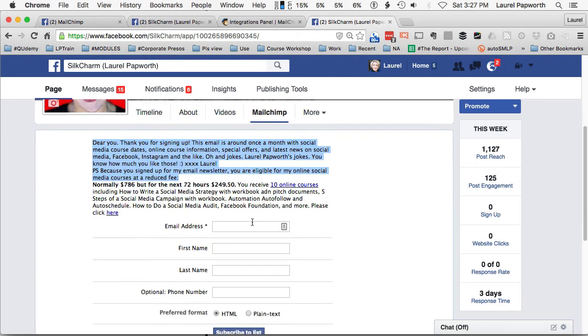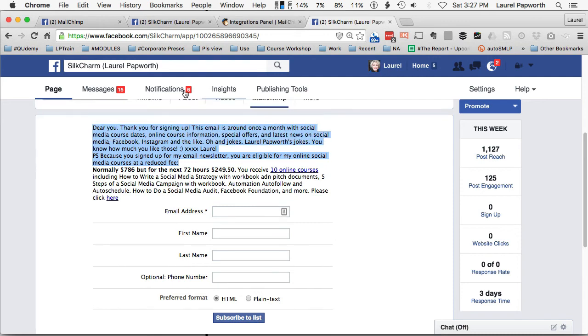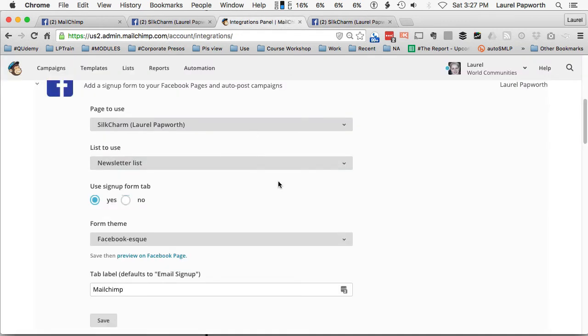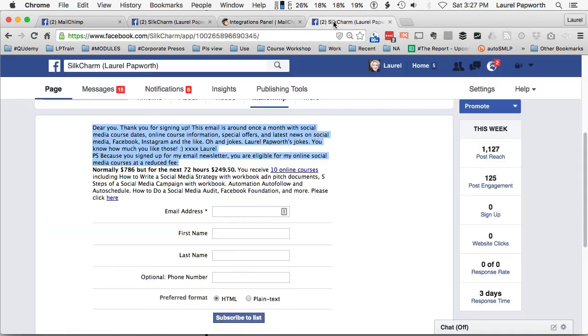And then some special offers that I have for my online courses, and then the details that I want to collect from them. And obviously, if I don't like this, I would have to go back into MailChimp and change all my settings in here.